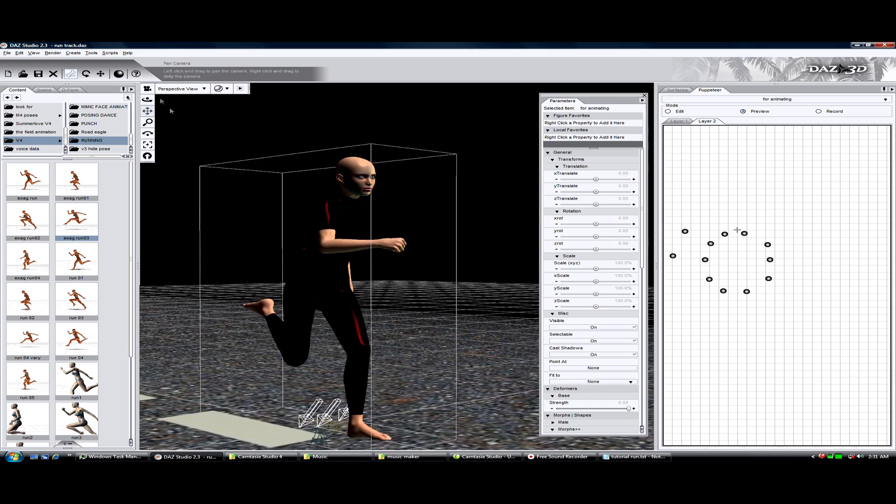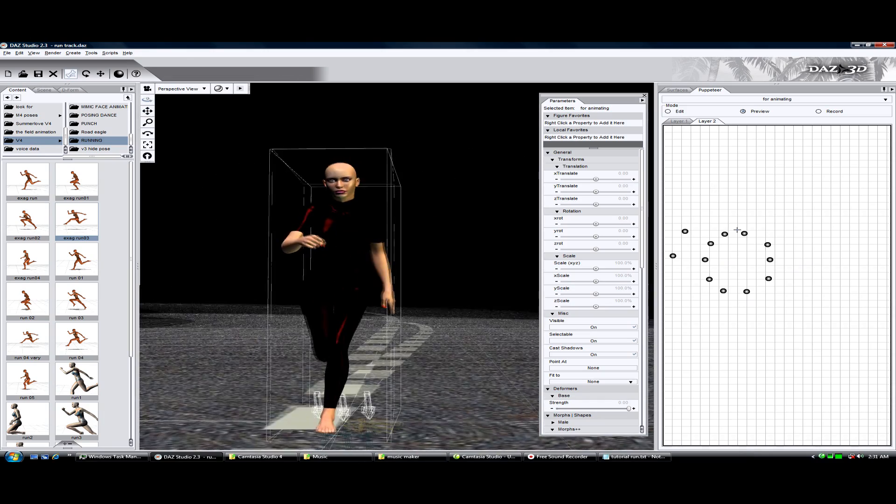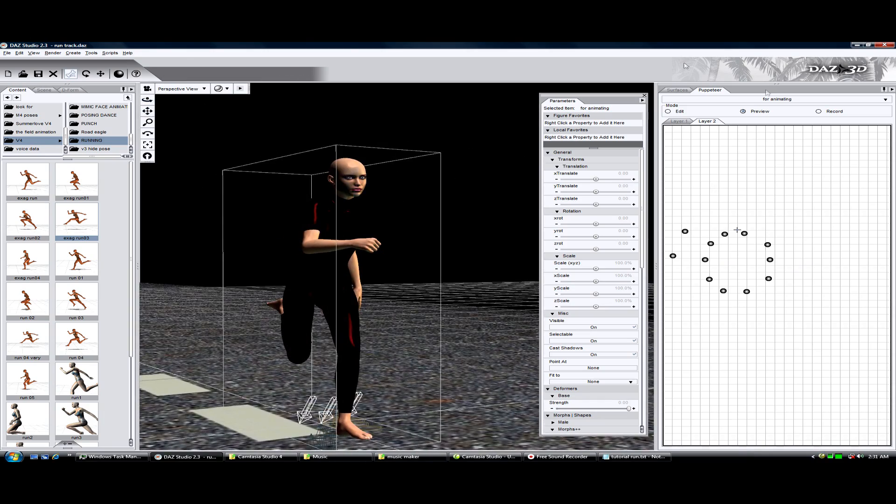Alright, the run looks good. That's preview mode. What we're going to do now is record that run.